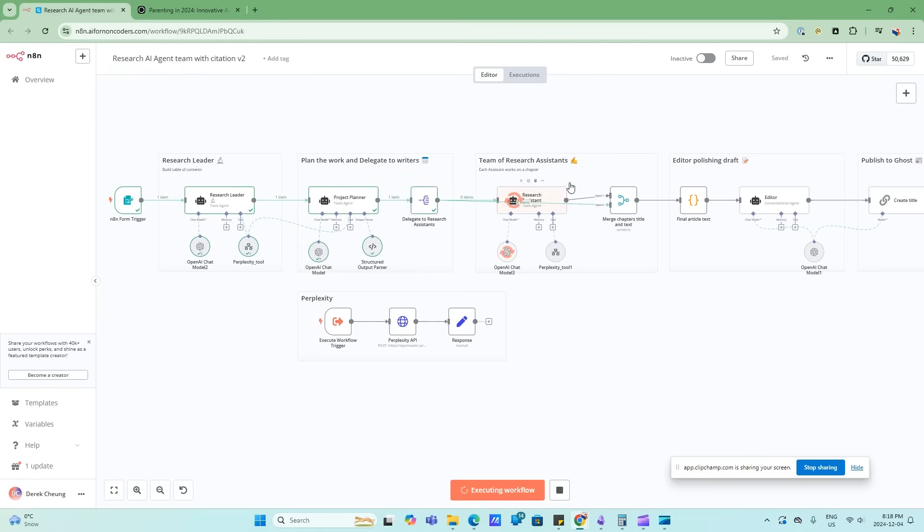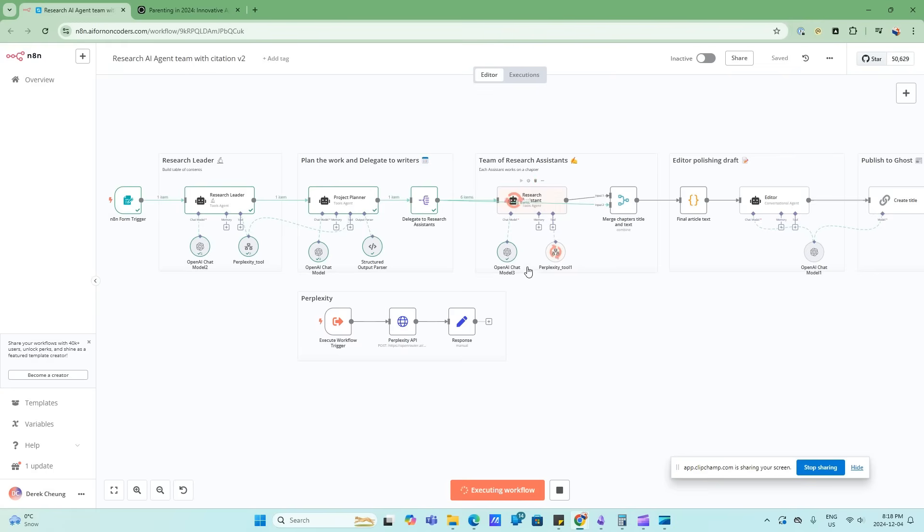And now I have a team of research assistants. So this team will take each of the topics that the project planner has created and will research each of these individually, using the Perplexity tool. So now it's processing this. I'll pause as this will take a couple of minutes.